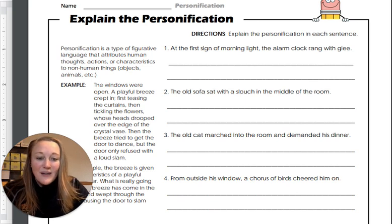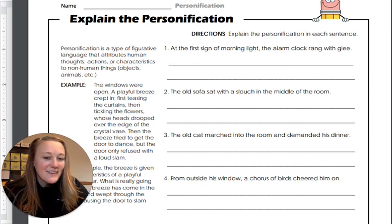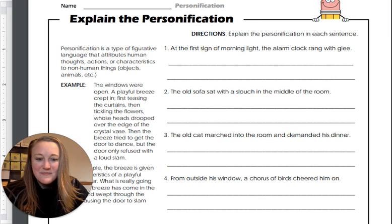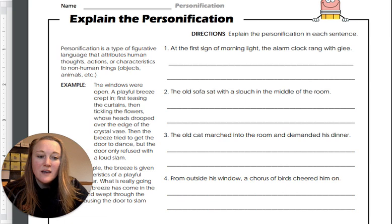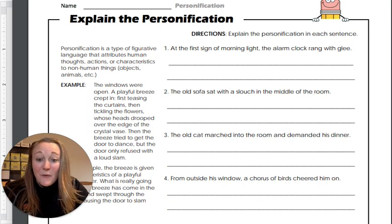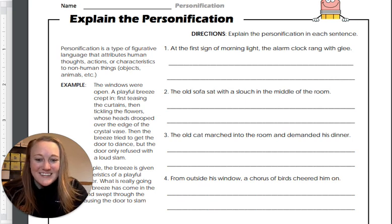Number three: 'The old cat marched into the room and demanded his dinner.' How did we give the cat people-like attributes? And number four: 'From outside his window, a chorus of birds cheered him on.' Can't wait to see what you come up with, and ask questions if you need any help. Awesome job.